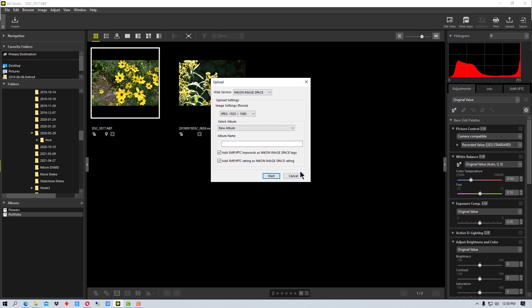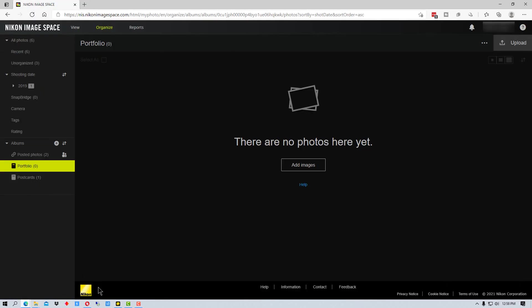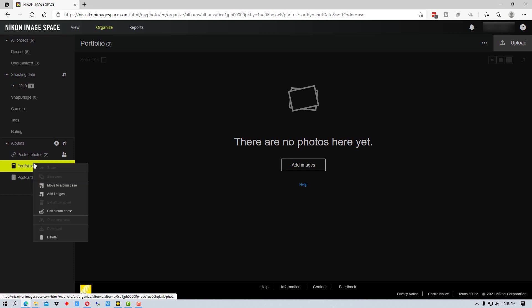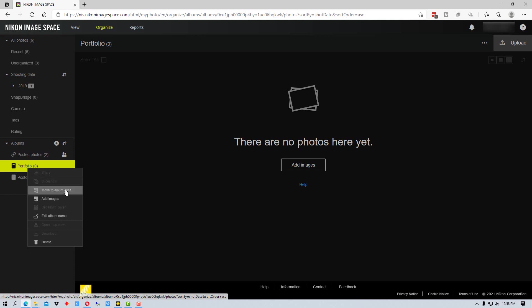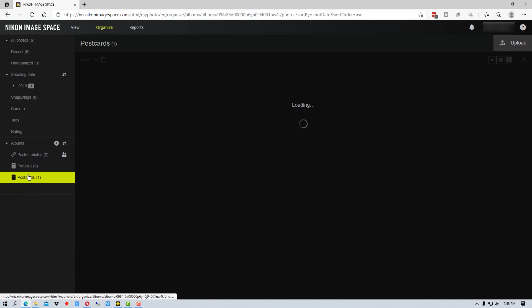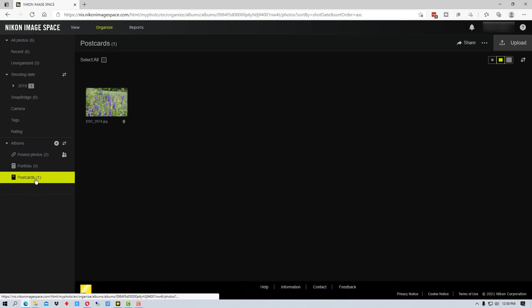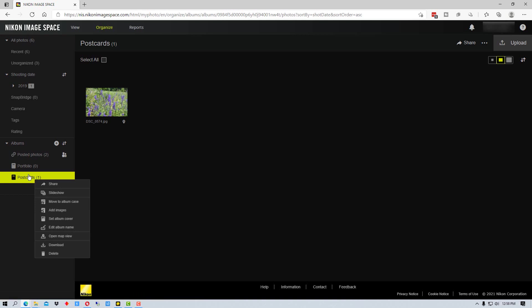But that's basically the way you connect to Nikon Image Cloud and upload and download photographs and create albums. And one more thing to be aware of is if we have our portfolio, we can actually right click on here. It has to be, you have to actually have a photo in the album to share it.